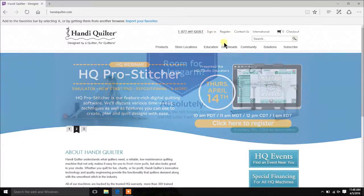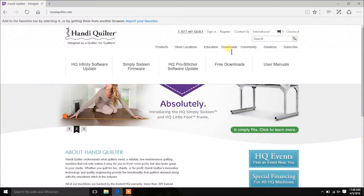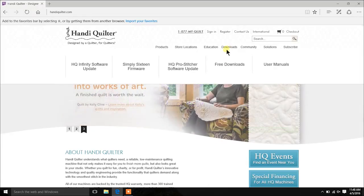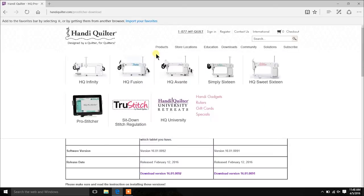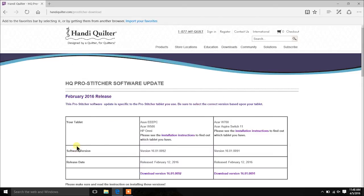Don't be afraid. Go to HandyQuilter.com, go to Downloads, and when you hover over Downloads, you'll see a pop-up — select the HQ ProStitcher Software Update. There's a chart to help identify your tablet: the older EEEPC, Acer W500, and HP Omni take version 92. The Acer W700 and Aspire Switch 11 need version 91. It's not going to hurt to put 92 on the other tablets, but if you put 91 on older tablets, you might have to re-image your tablet — so be careful and choose the correct tablet.